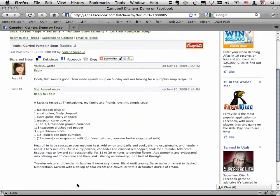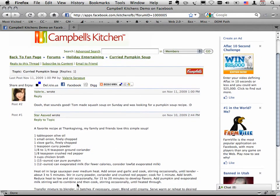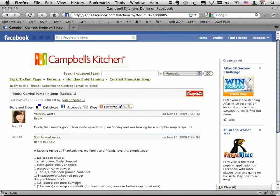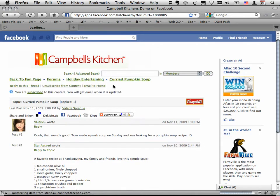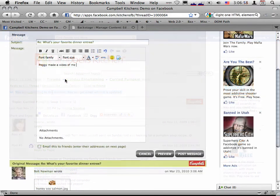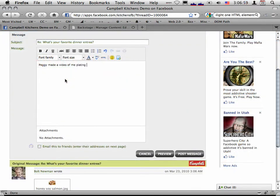If a thread or forum especially interests me, I can subscribe to it and receive email notifications when it's updated. Once subscribed, members stay in touch with what they liked most in the forum, and that brings members back to your site.